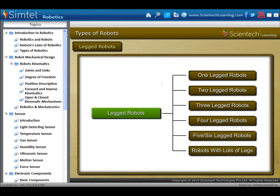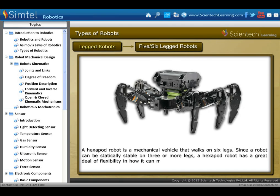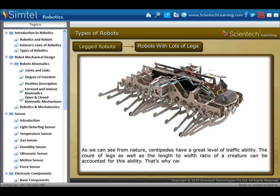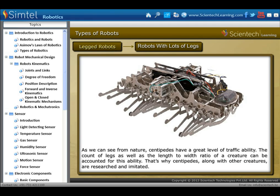Another type is five or six-legged robots. A hexapod robot is a mechanical vehicle that walks on six legs. Since a robot can be statically stable on three or more legs, a hexapod robot has a great deal of flexibility in how it can move. If legs become disabled, the robot may still be able to walk. As we can see from nature, centipedes have a great level of traversal ability — their leg count and body length-to-width ratio account for this ability, which is why centipedes and similar creatures are researched and imitated.